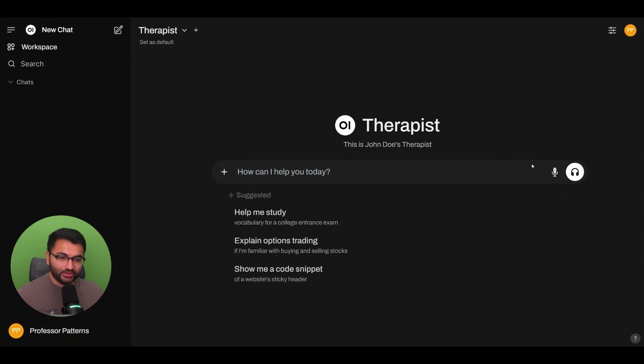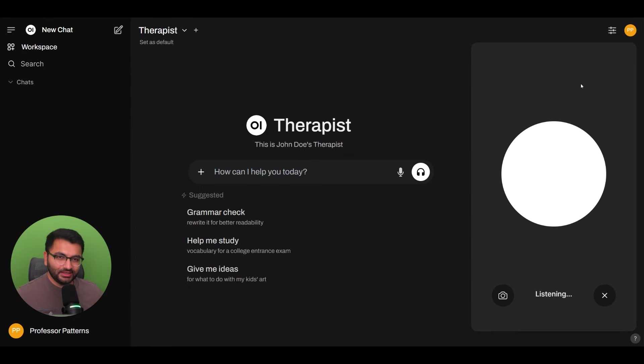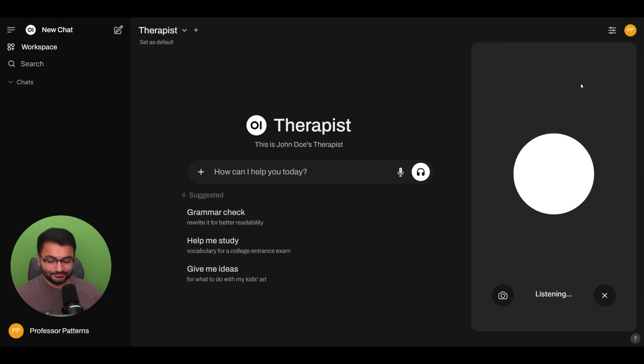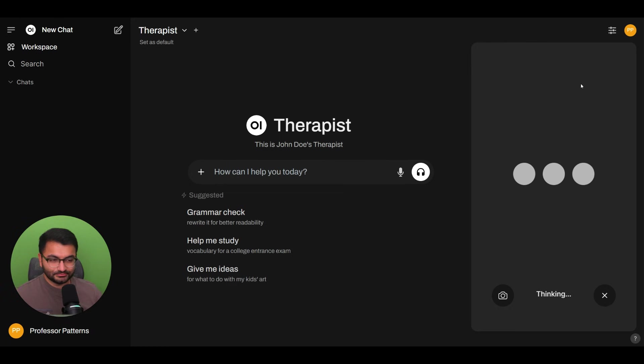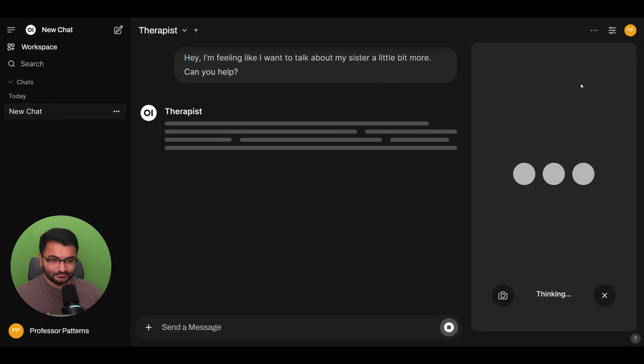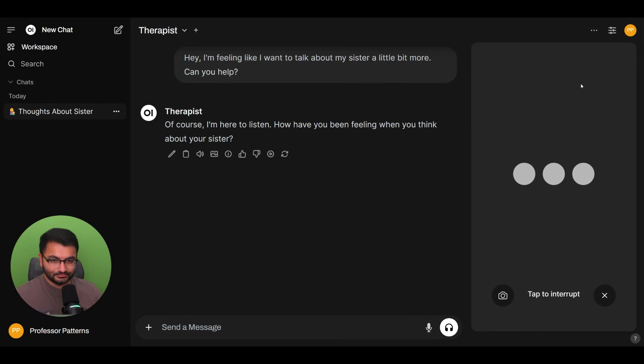So let's go here and call my therapist. Hey, I'm feeling like I want to talk about my sister a little bit more. Can you help? Of course, I'm here to listen. How have you been feeling when you think about your sister?